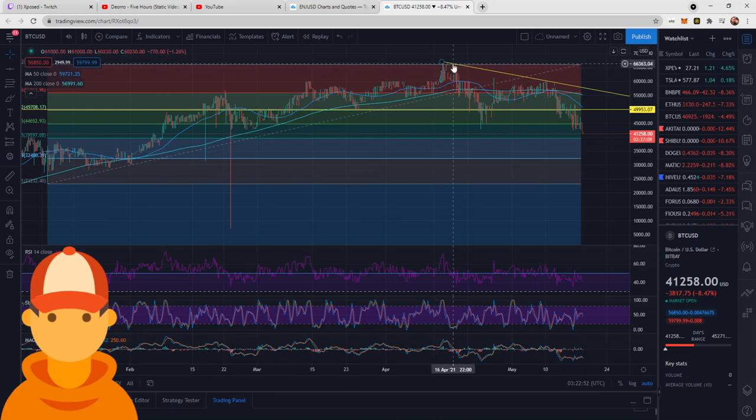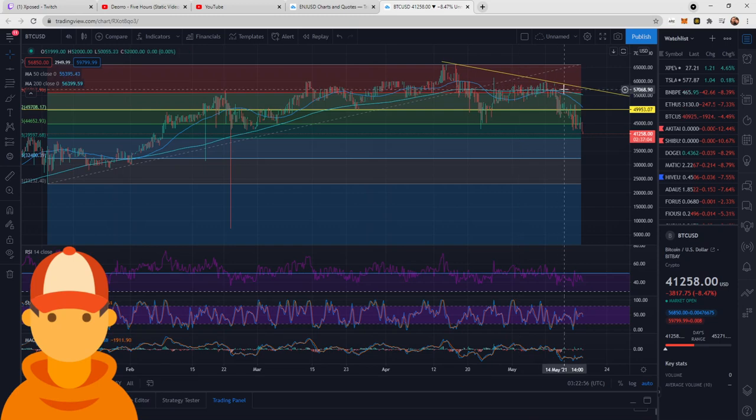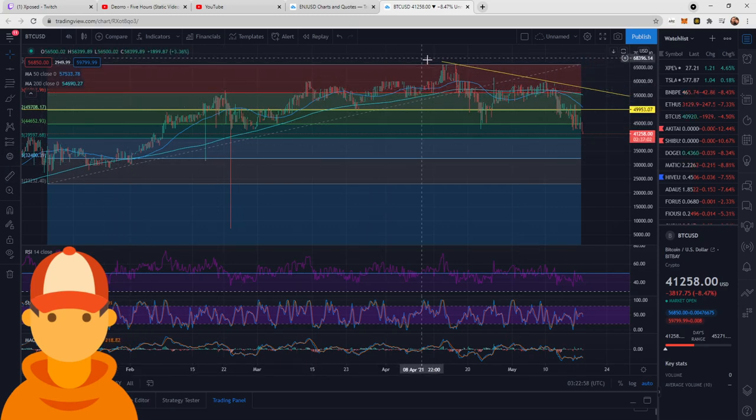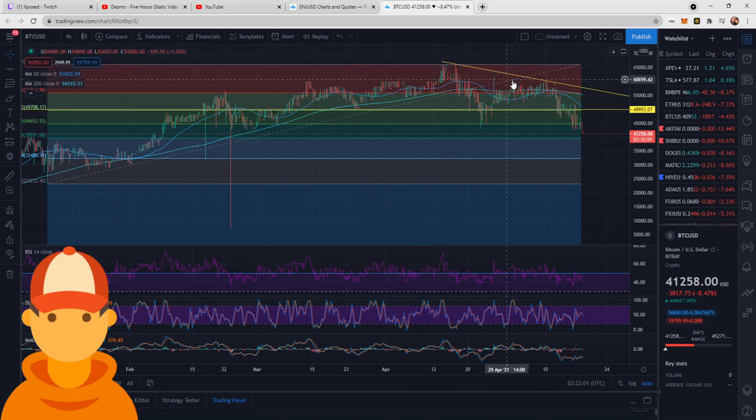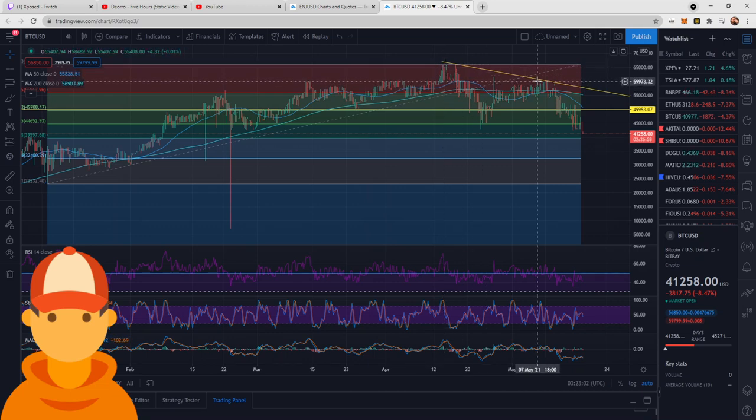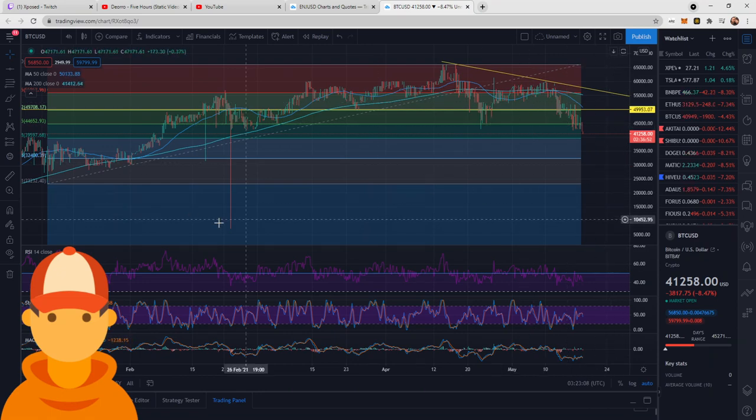We can clearly see that we hit a top, we got a strong rejection, and now we have made, for the first time in a while, a lower low. Jumping from this 66,000, making a lower high rather at 60,000, and now we're going down.